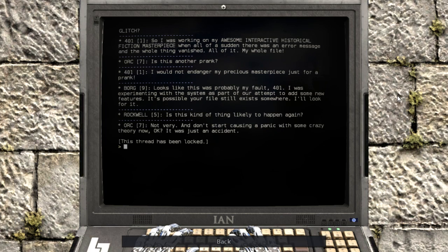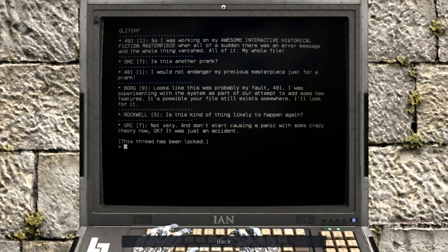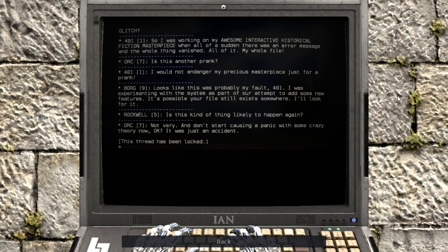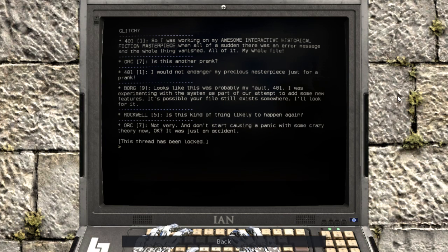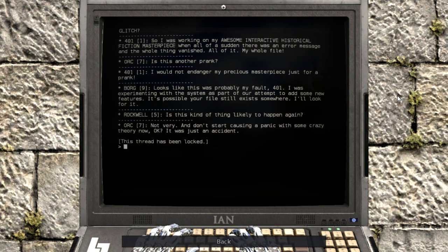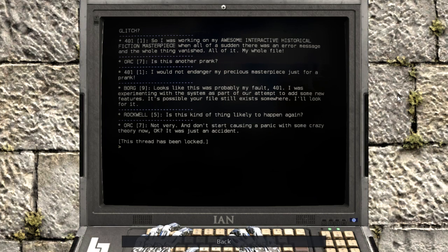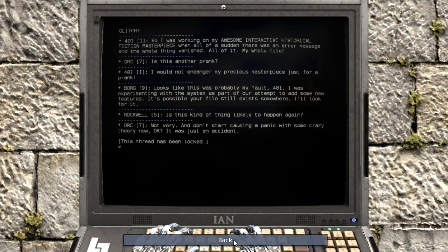I would not endanger my precious masterpiece just for a prank. Looks like this was probably my fault, 401. I was experimenting with the system as part of our attempt to add some new features. It's possible your files still exist somewhere. I'll look for it. Is this kind of thing likely to happen again? Not very, and don't start causing a panic with some crazy theory now, okay? It was just an accident. This thread has been locked.